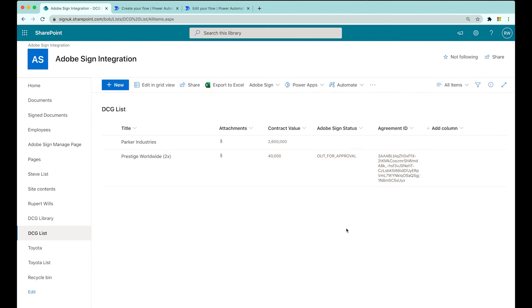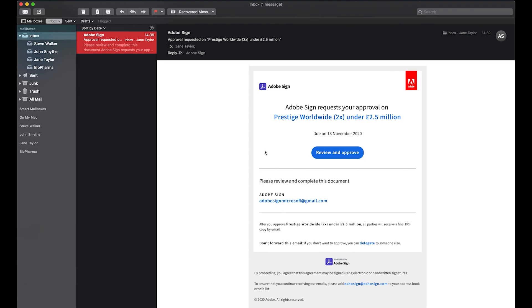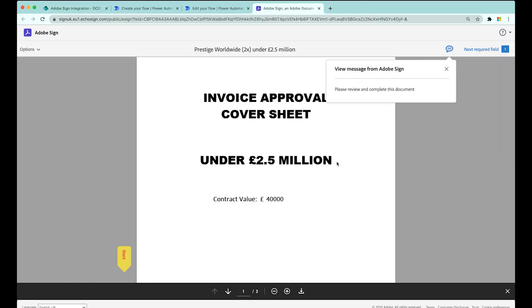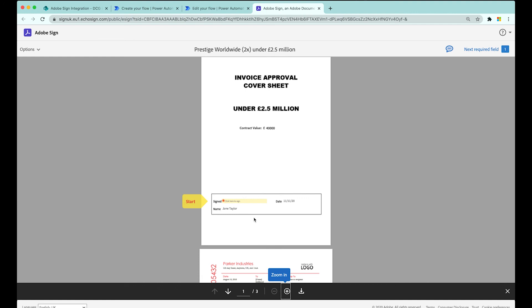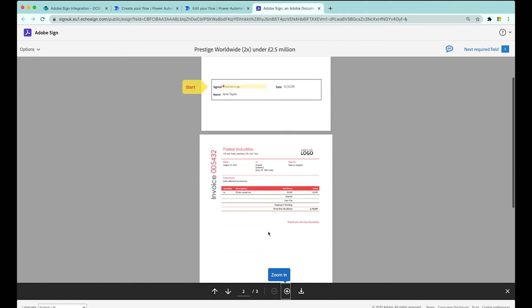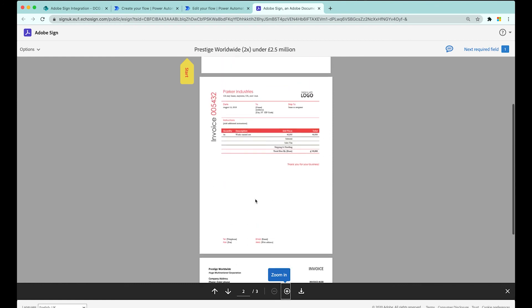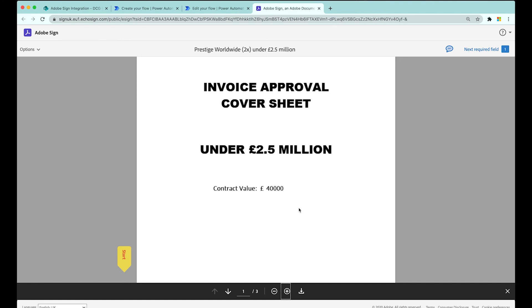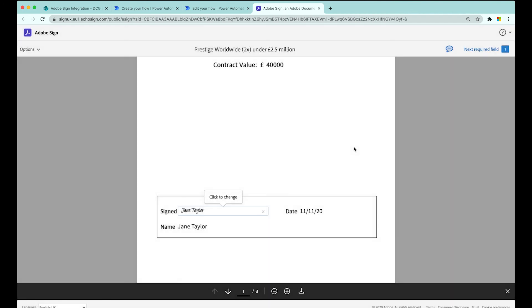Let's jump into the email inbox of our approver and see what she sees. I've got the email opened up - approval has been requested. This is Jane Taylor, she's going to be approving for me. Let's hit review and approve. Here's the Adobe Sign agreement - a very simple one-page cover sheet. You can see the signature boxes have only been left for one person, so we're under the threshold, we only need that one level of approval. This is a three-page document - the two scans have been appended, bundled up using Power Automate, and sent for signature, combined with the cover sheet. Let's click to sign, I'll type in Jane Taylor, press apply, and click to approve. That's now been approved.